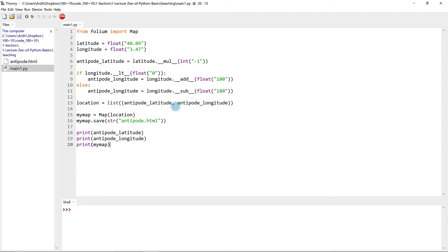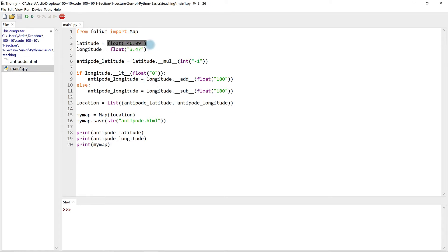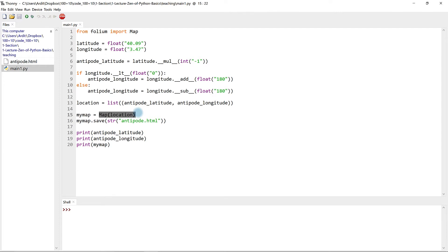It is true because here, float, that was an object. Map was an object too, but there are also things in the language, in the Python language, which are not objects. Is dot an object? No, it's not.